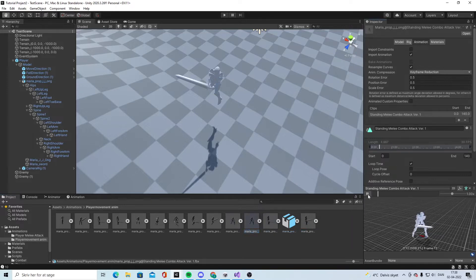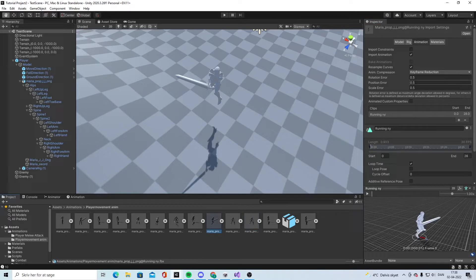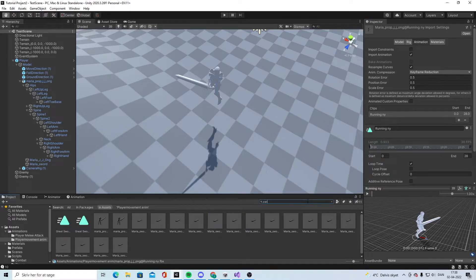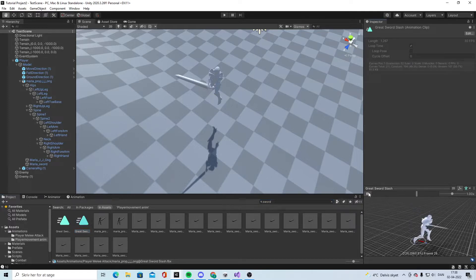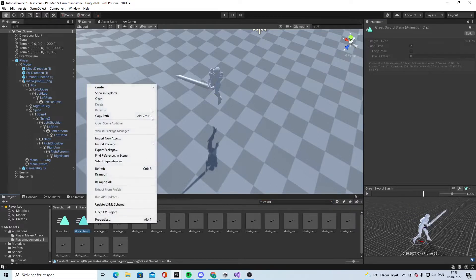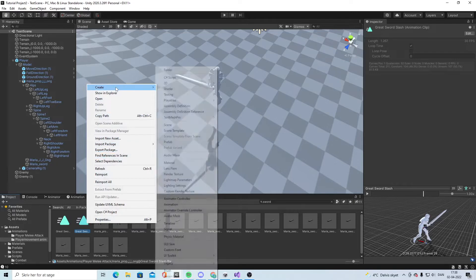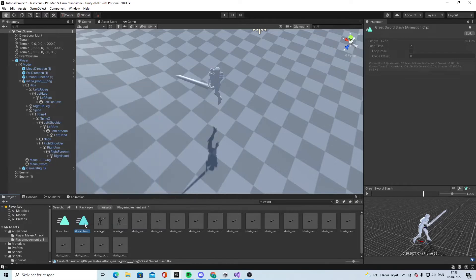Standing sword combo, not that one. I can just say like sword. There we go. So we duplicate this one by Ctrl+D.